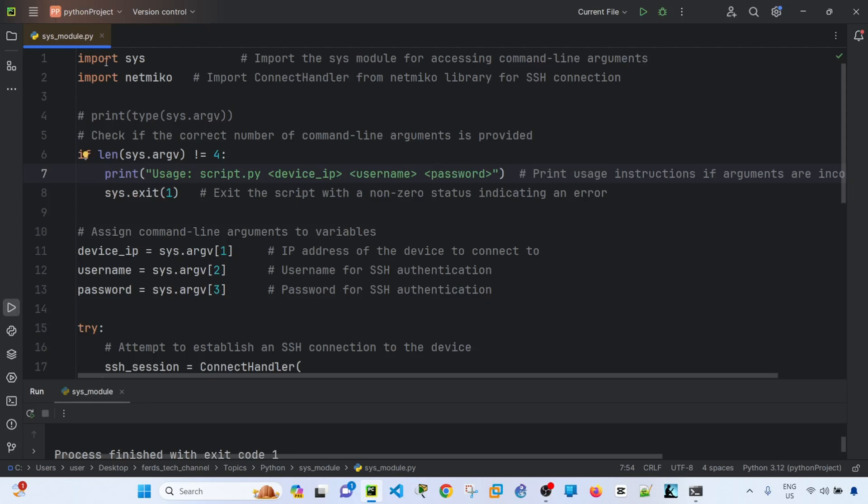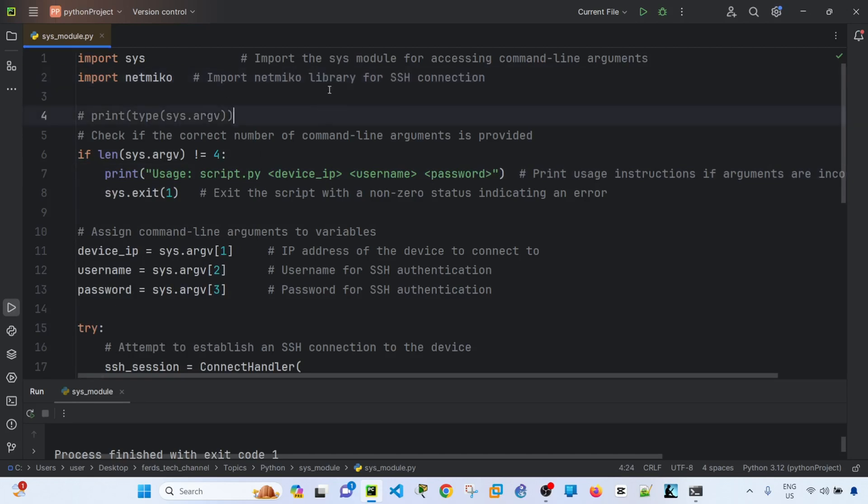So here what I'm doing is I'm importing the sys module for accessing command line arguments. And I'm importing Netmiko in this case for SSH connection.